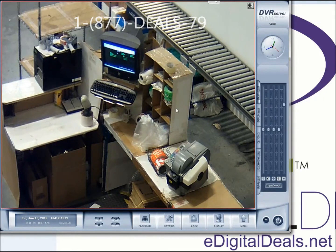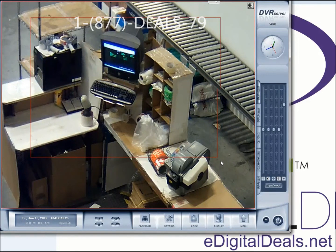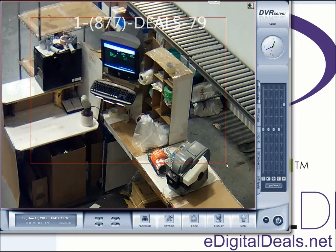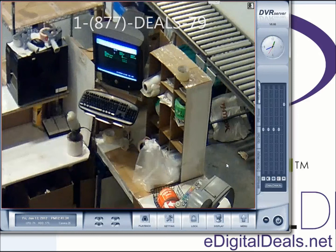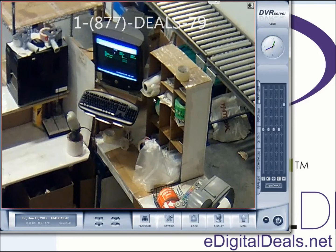You can even zoom in even more, but like every other type of camera out there, the more you keep zooming in, at some point you will start to get a grainy image. And right now it's still very clear — a lot more clear than any analog camera would be.